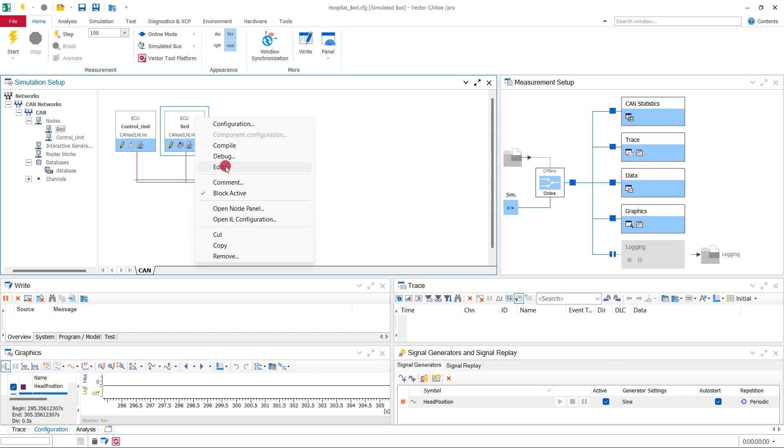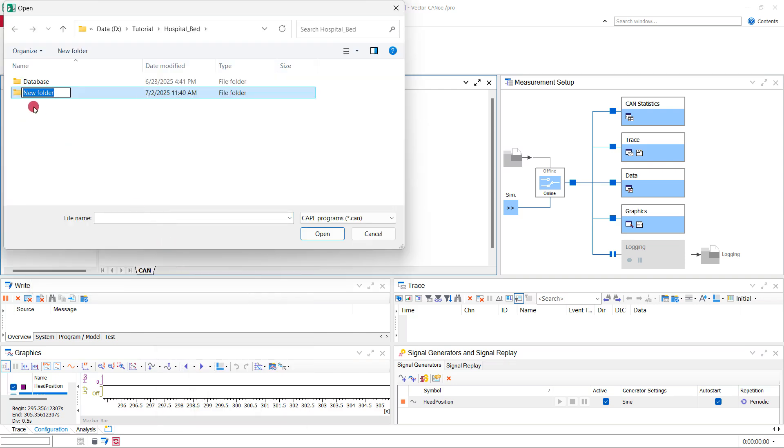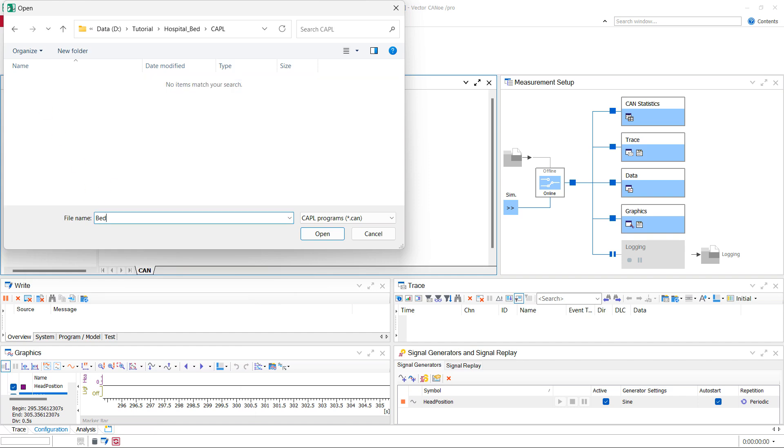By right-clicking on the node we can choose to add a CAPL file. We choose an appropriate name and save the file in a new folder CAPL.